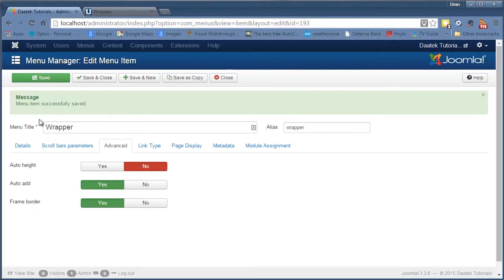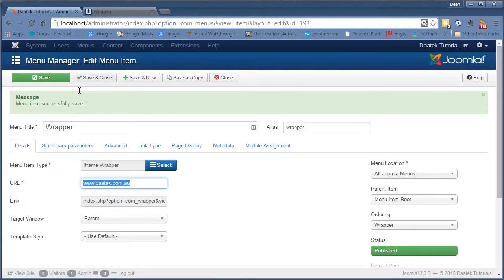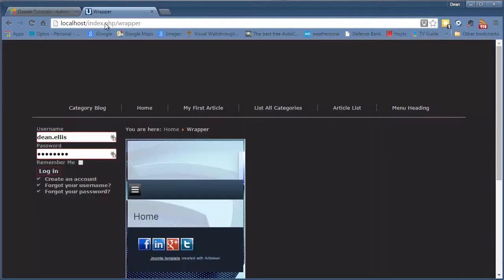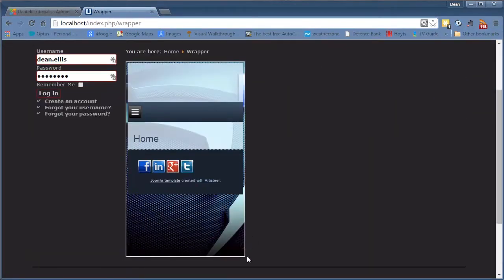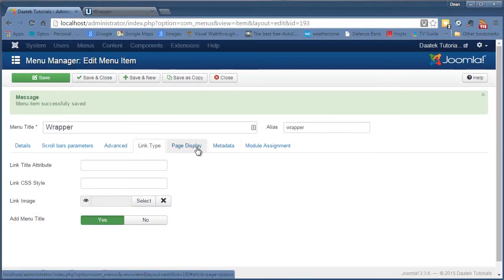So if you look at our details I've only put www there. If you turn that one off you've got to put the HTTP in front of your field here. Frame border, you can see a white border around there. If we say no that'll disappear. Link type, page display, metadata, module assignment, they're all standard tabs in all menus that you see.